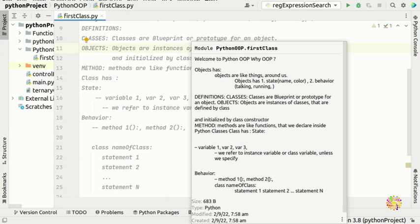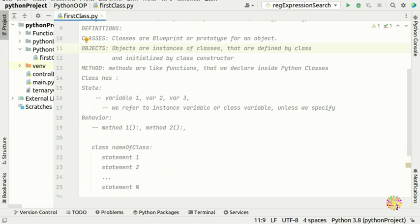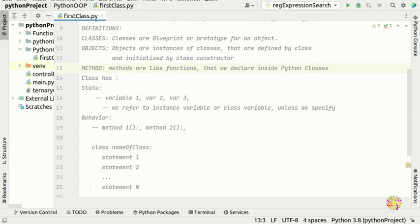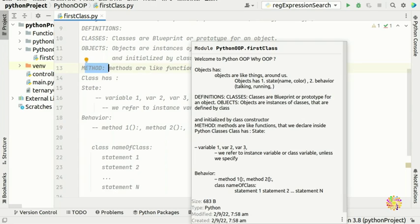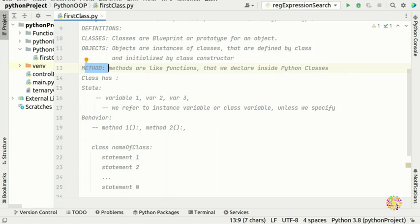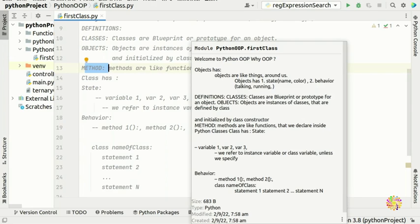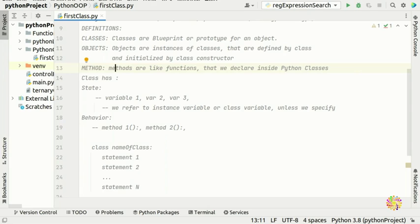Objects are instances of classes — defined by a class and initialized by a class constructor, which we'll see in the next video. Methods are like functions, but declared inside a class. So far, we've declared functions outside any class. When a function is outside the class it's a function; when it comes inside the class, we call it a method.